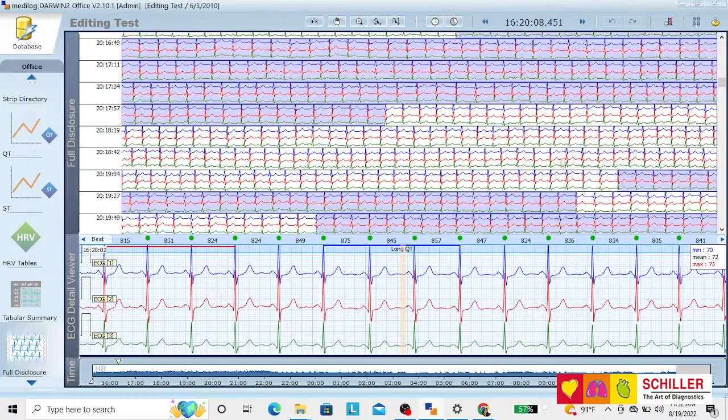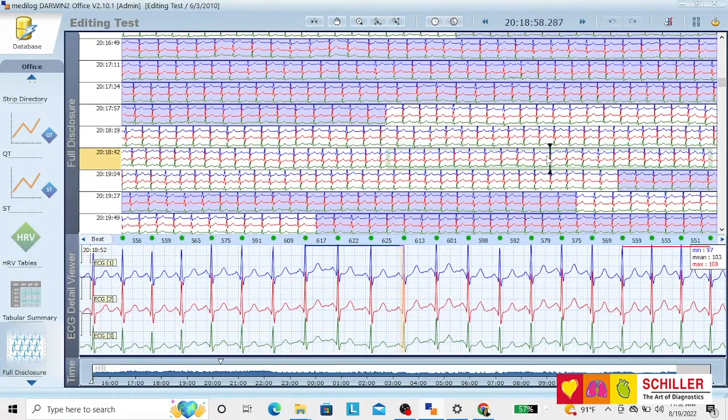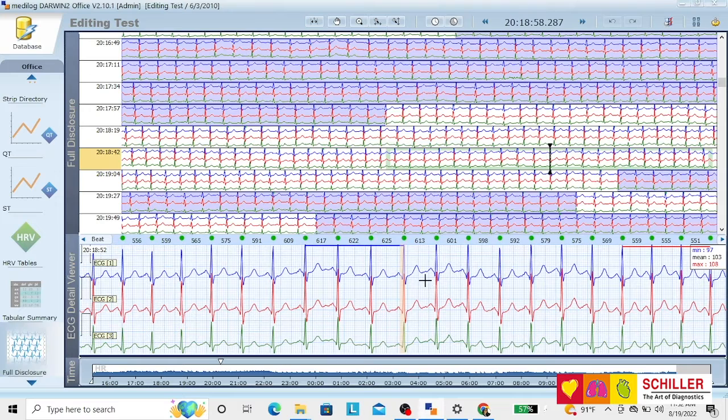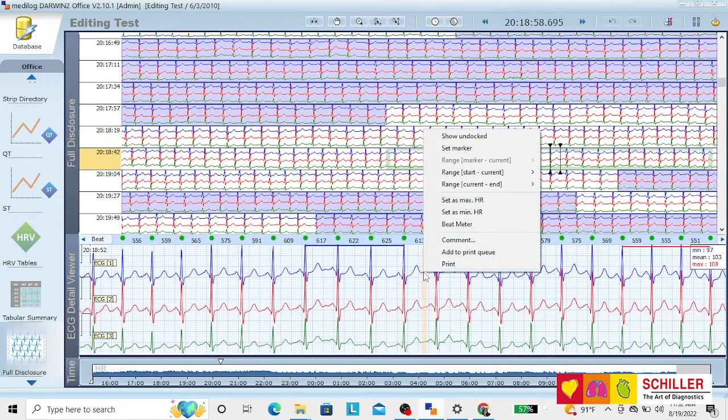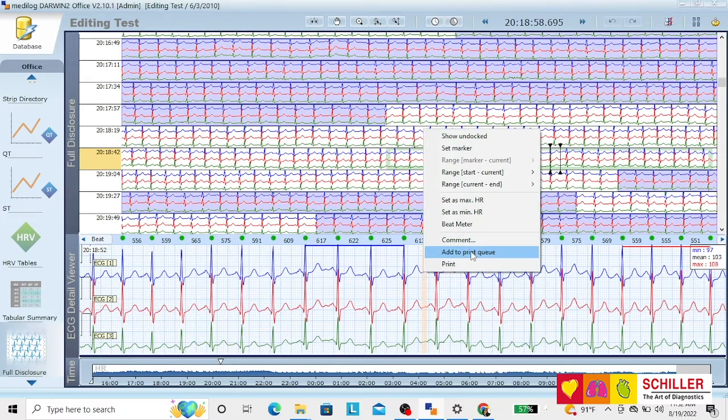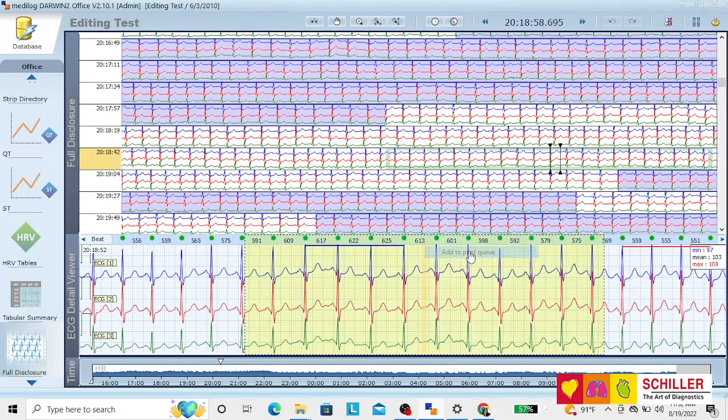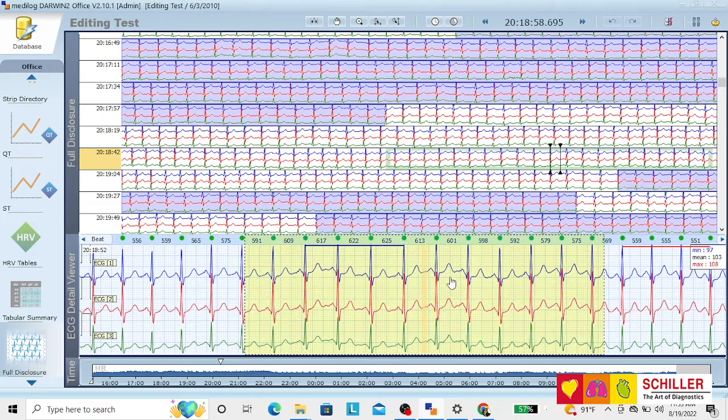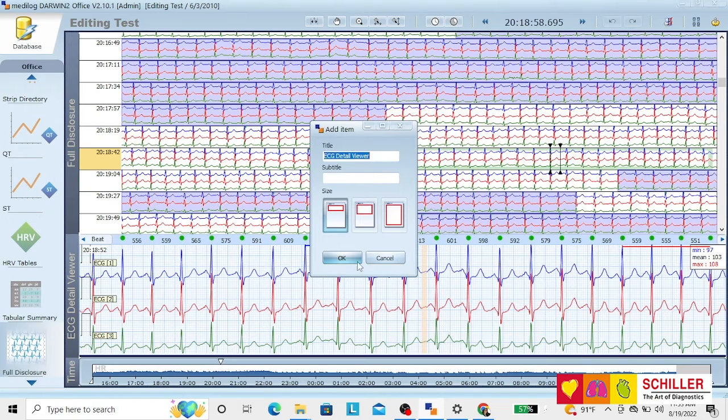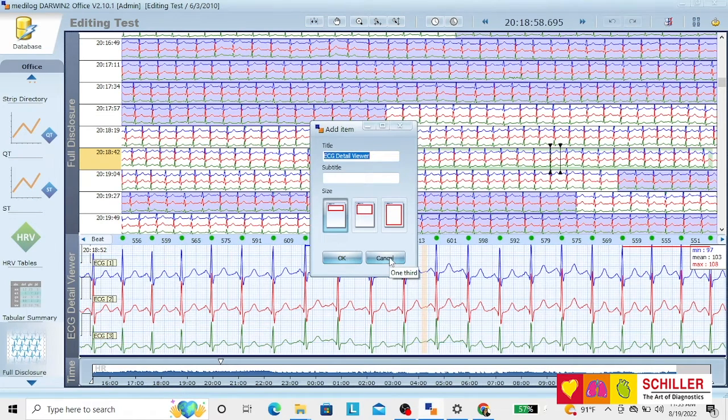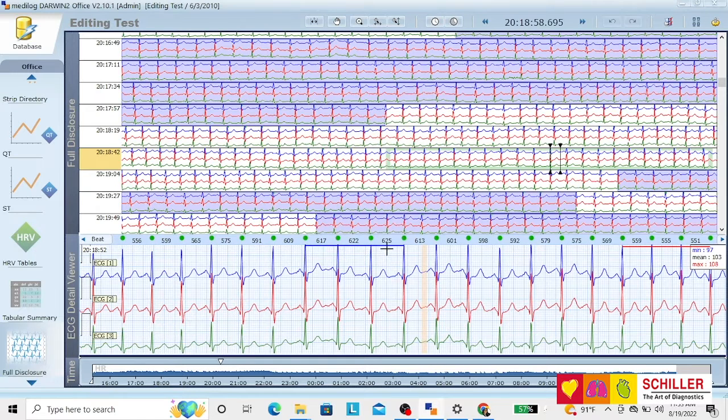You can select any part. If you want to print this as something interesting, just right click and go to add to print queue. And that moment, it sends it to the print queue directly. If you click on that, you can change the name, put anything that describes what you're looking at.